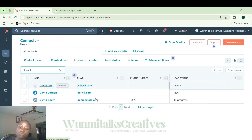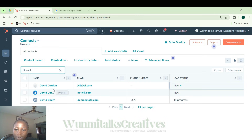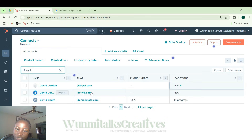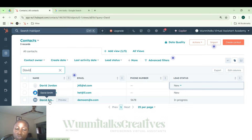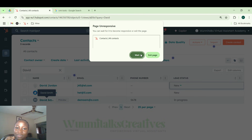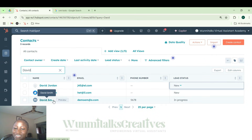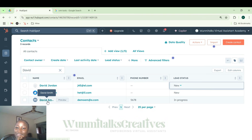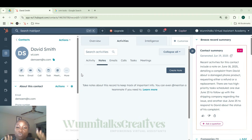Once you've identified the correct customer — say David Smith — all you need to do is click on David's name and his database will pop up. This is what we mean by a database for a client. Now you can see we have Notes, Email, Calls, Tasks, and Meetings — these are all the ways you can communicate with David. Some people even connect their WhatsApp here to communicate with their clients.